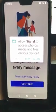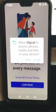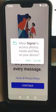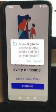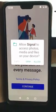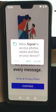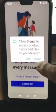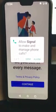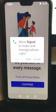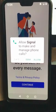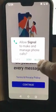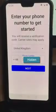We want to allow Signal to access photos and media files on your device, because if we want to send a photo or a video to somebody through Signal, we'll be able to do it if we allow Signal access. So tap Allow. And again, we want to allow Signal to make and manage phone calls, so just tap Allow on that.